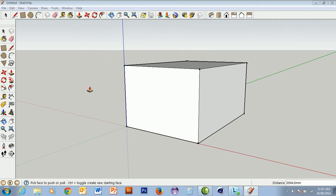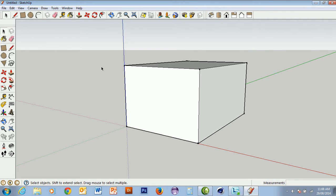I'd like to talk about casting shadows. We can actually find out where the shadows from an object would be cast if the Sun were shining. This is very useful especially if you are required to create a shadow diagram for submission of plans to a council. Before you can accurately work out where shadows are going to fall, you need to know where on the planet your model is going to be.